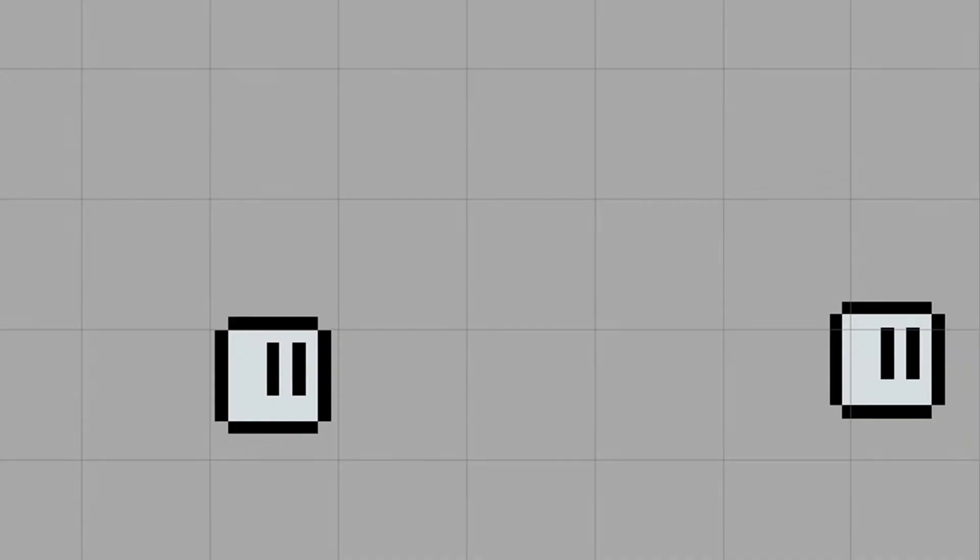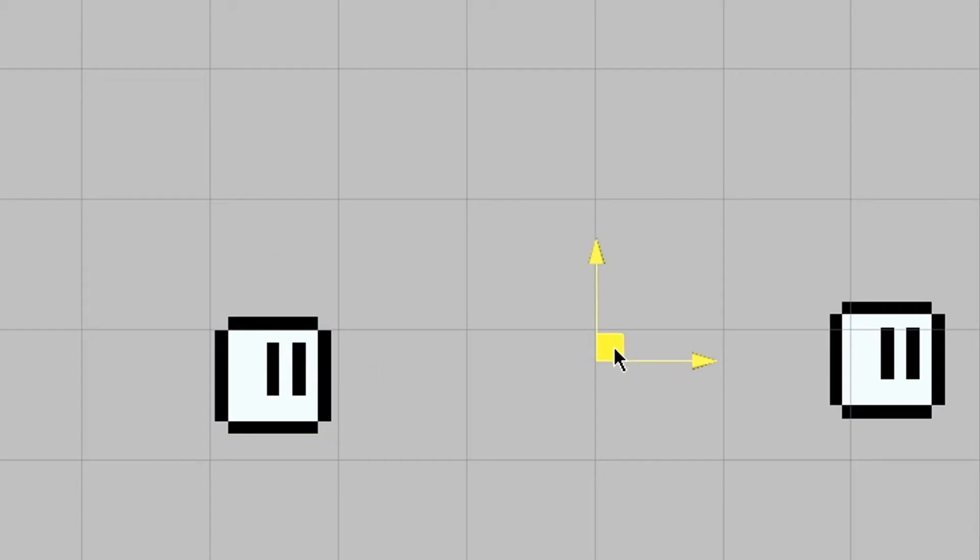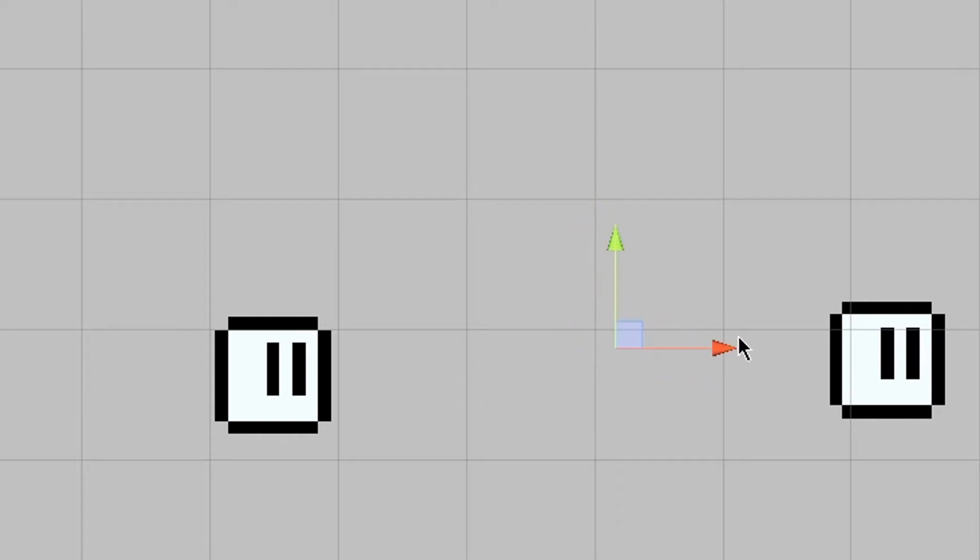Hello everyone! Today I'm going to show you how to make these camera objects follow the midpoint of these two objects. Let's get started!